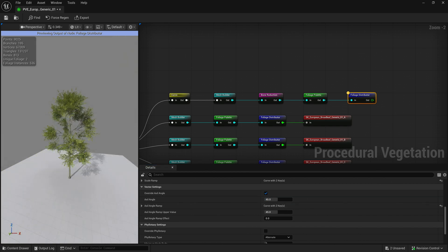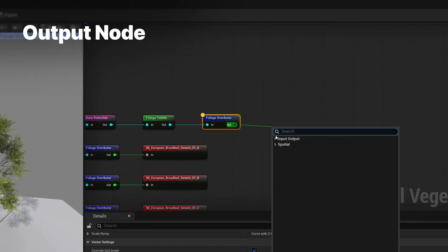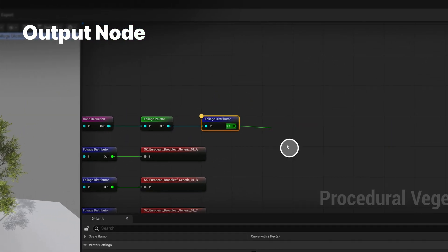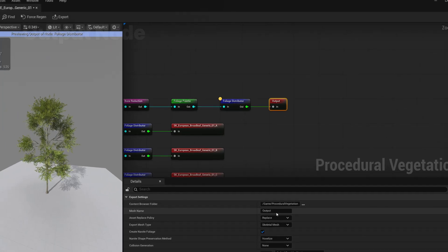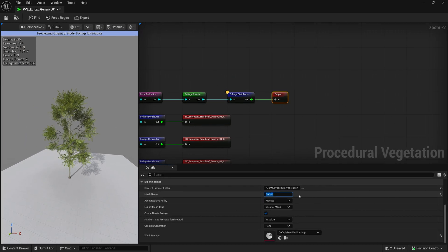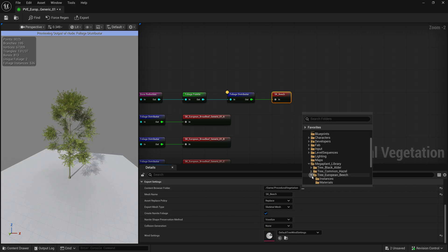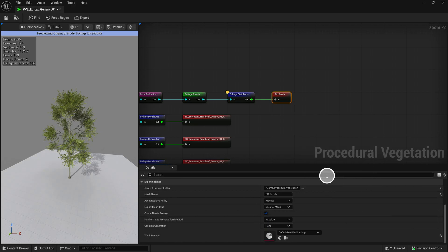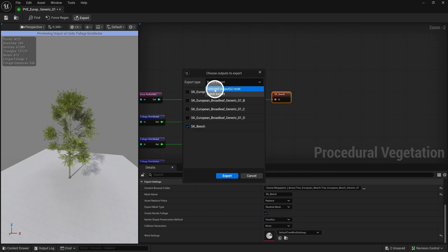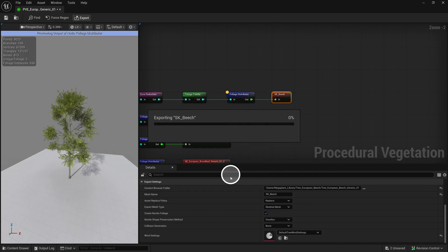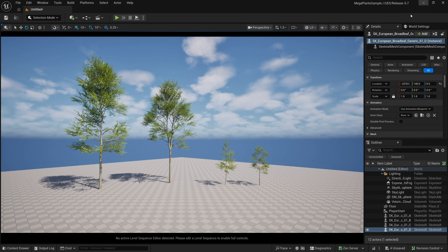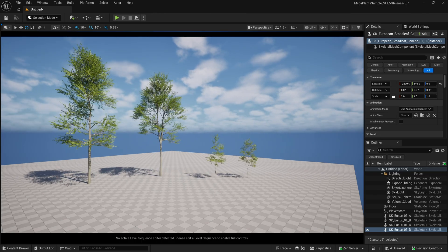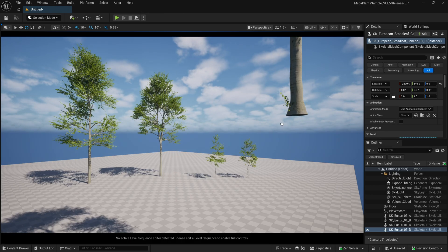To get your tree into a level, we place down an output node. Here you can give your tree a name and set the location where to export the tree to. Clicking the export button, you can either batch export multiple output nodes or just export the output nodes you have selected. This export will set up the tree using nanite assemblies and automatically enables voxelize for sheet preservation.